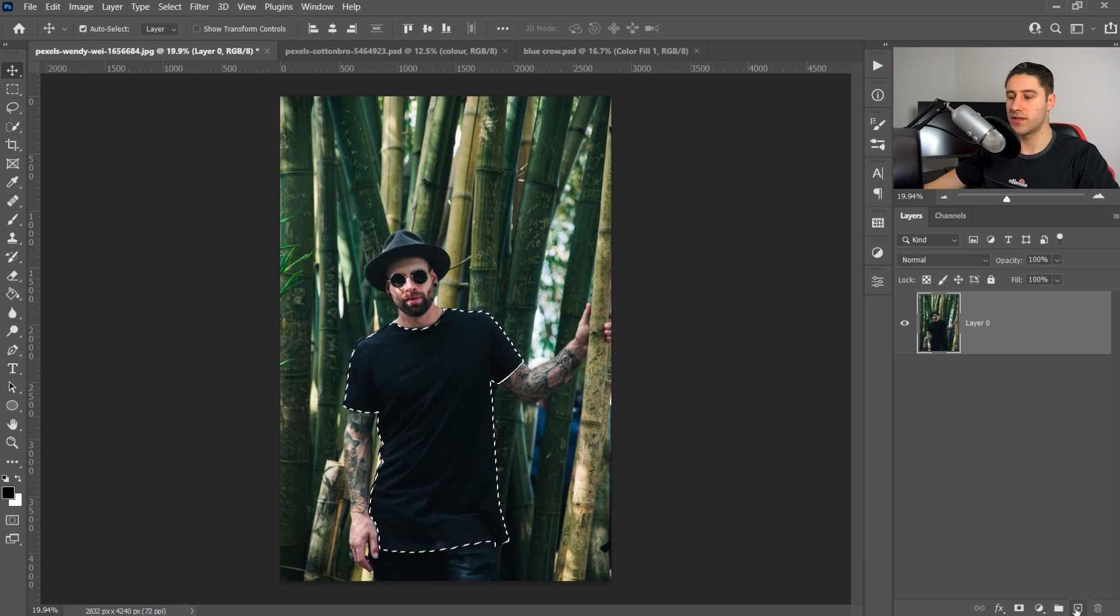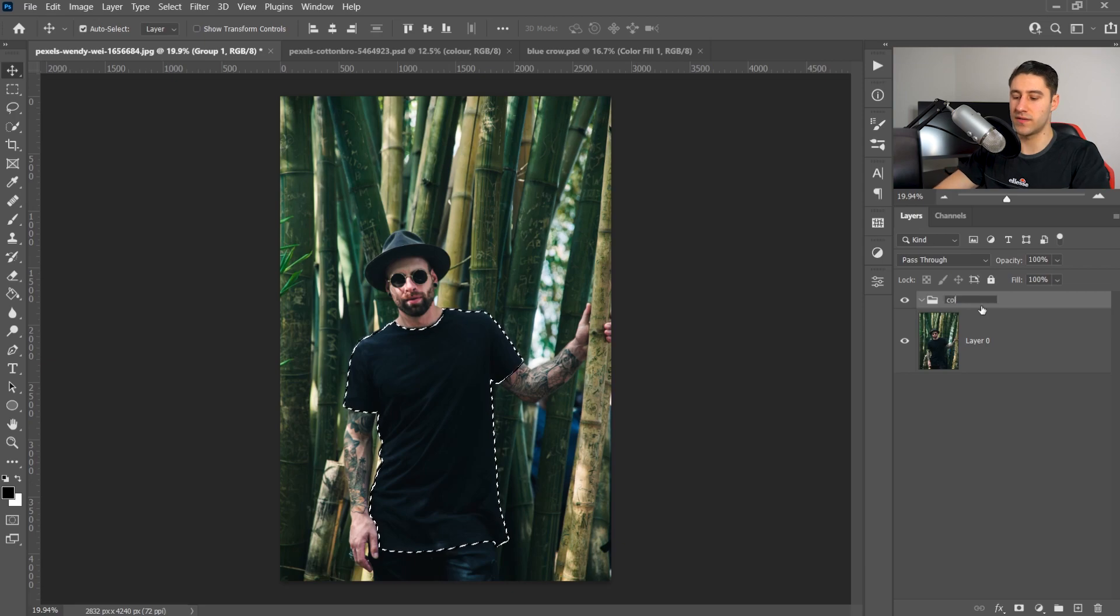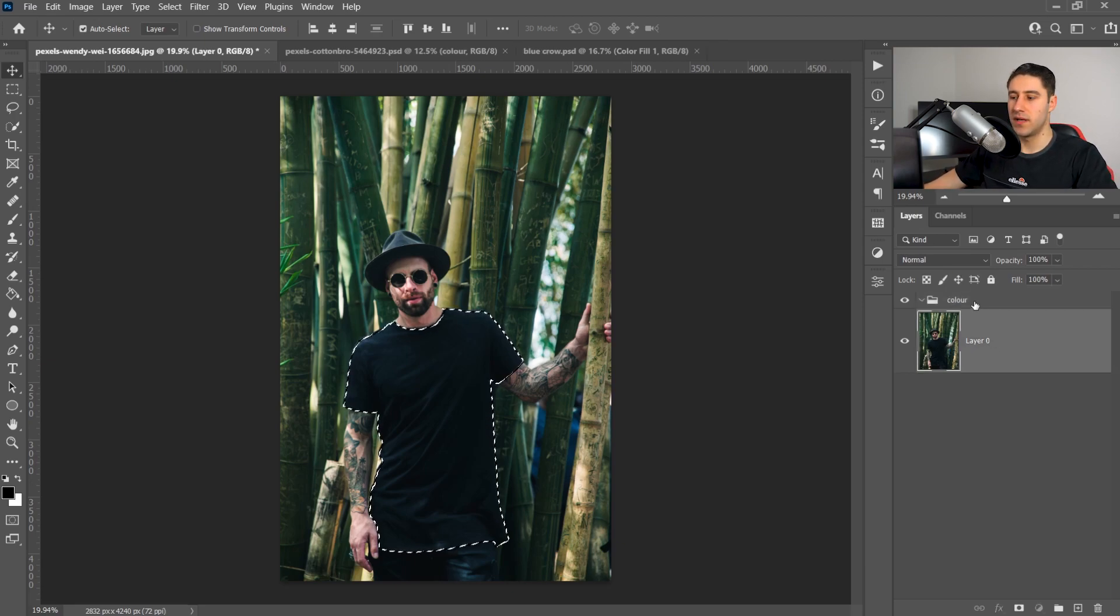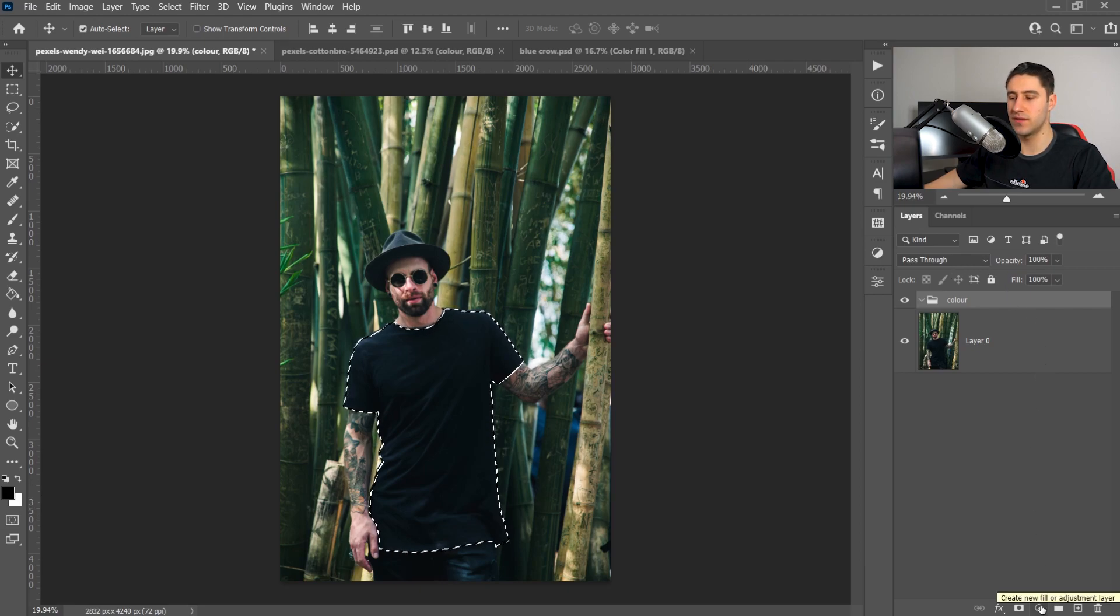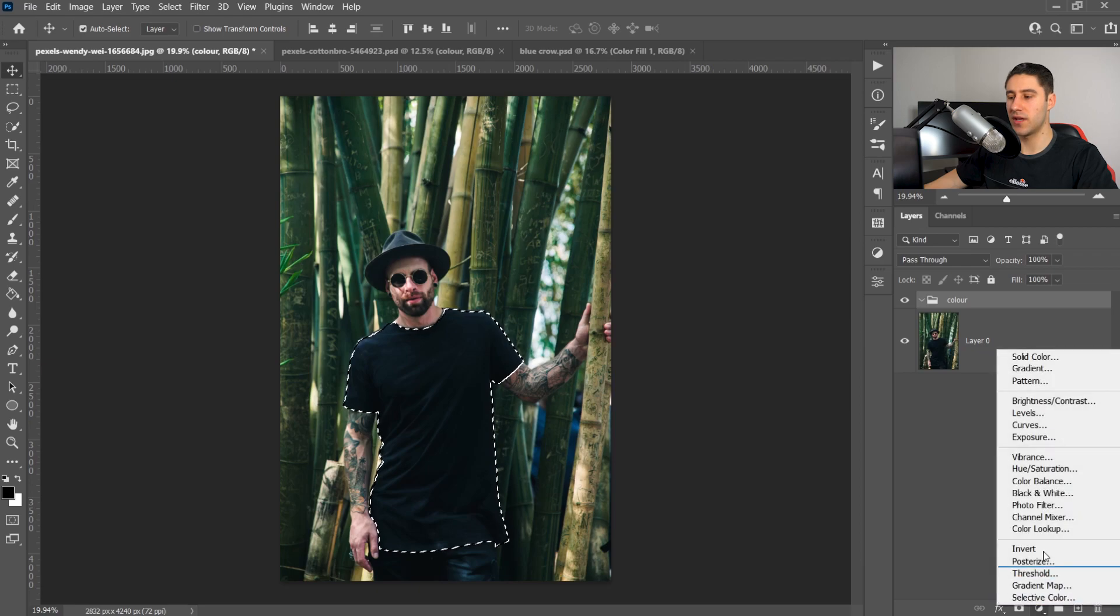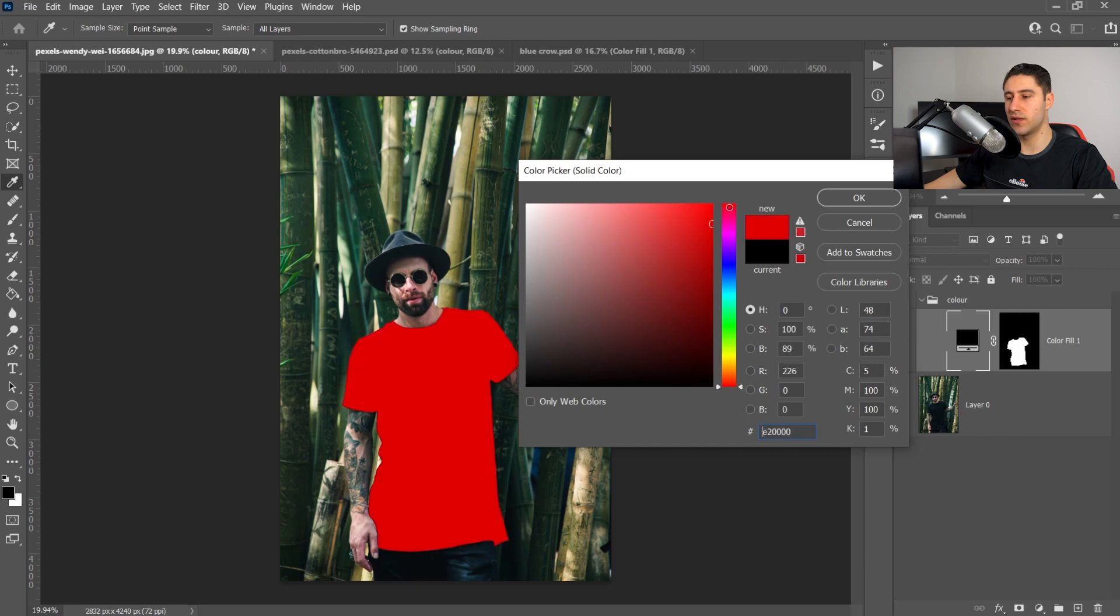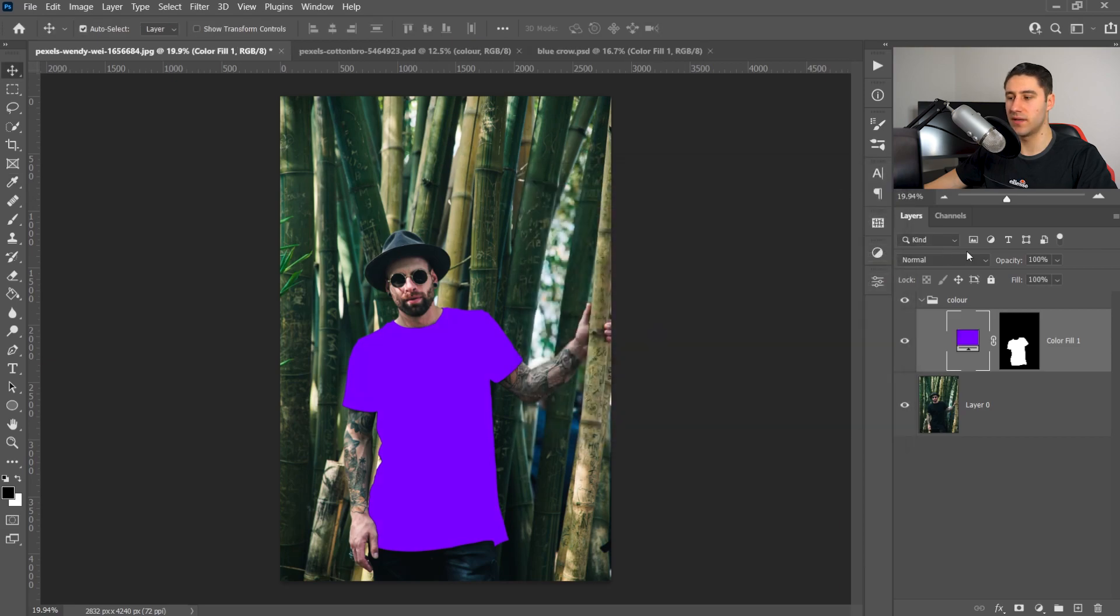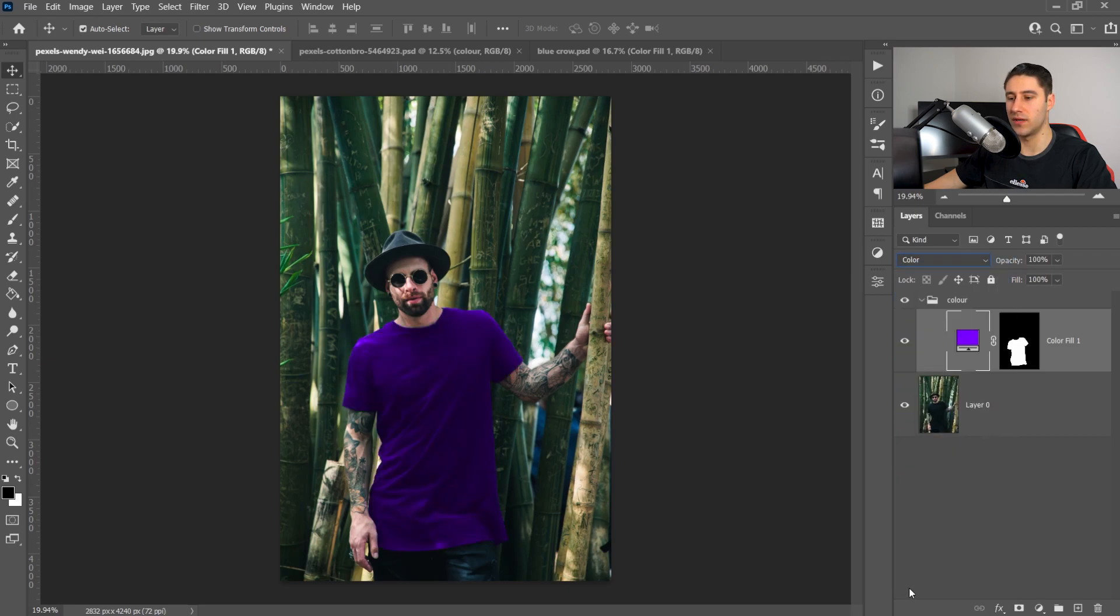You want to create yourself a folder or a group and then double left-click on the name and call this color or any name that you want. Make sure you select in this one and then go down to the bottom where the half filled circle is, click on here and then get yourself a solid color. Pick any color that you want. We're going to go with a nice purple color like this and then once you're happy with it press OK. You also want to go over to the effects which is right here and then set this to color.